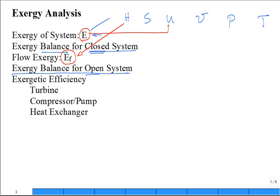And then we revisit the efficiency of common components like turbines, compressors, pumps, and heat exchangers. We now have a new exergy efficiency. Numerically, it'll be very close to the values of our isentropic efficiencies for those same components which you studied in Thermo 1. But it's a slightly different definition, and it's based on exergy - a different property.